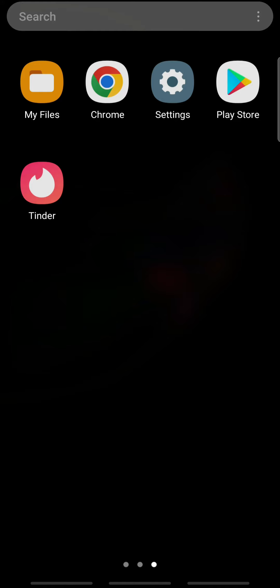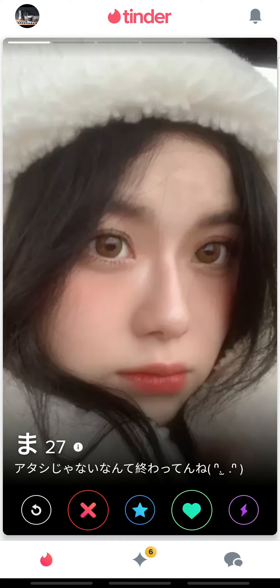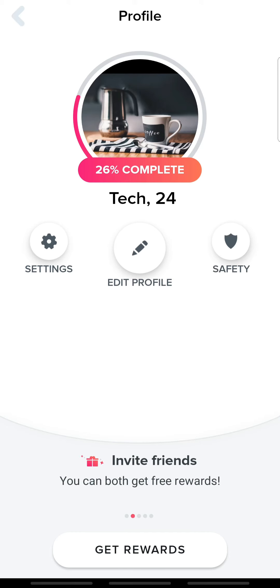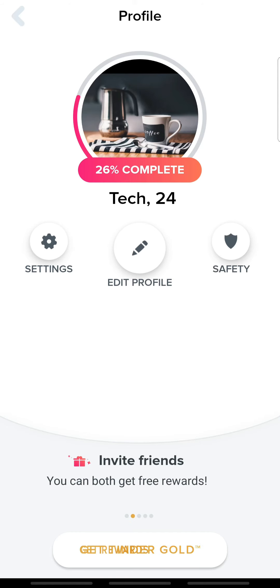At first, open Tinder on your device and sign in. On your home page, tap the profile icon at the top left and tap Settings.